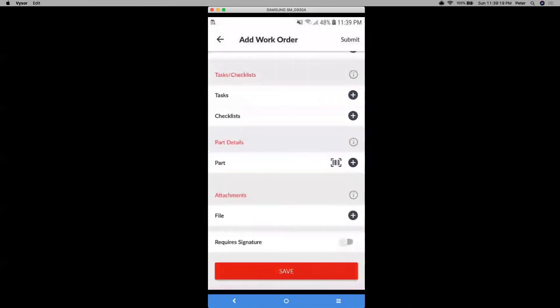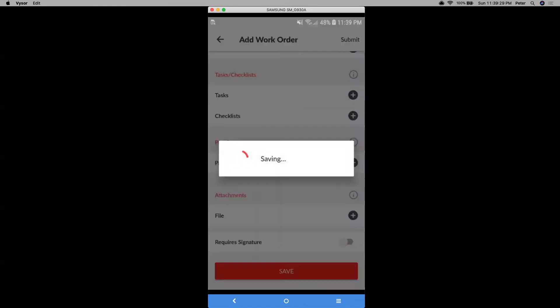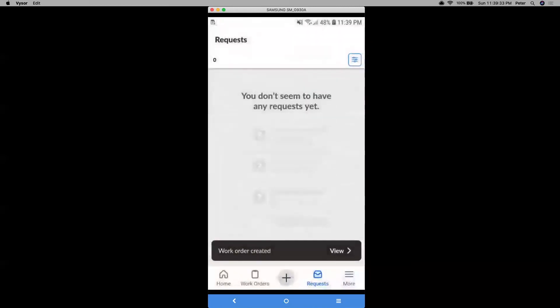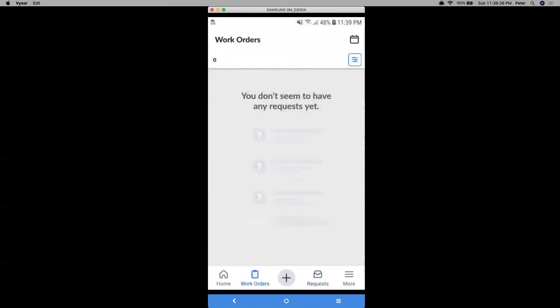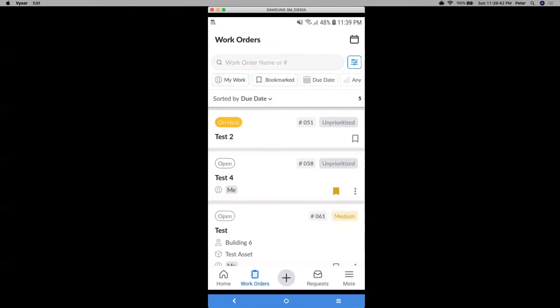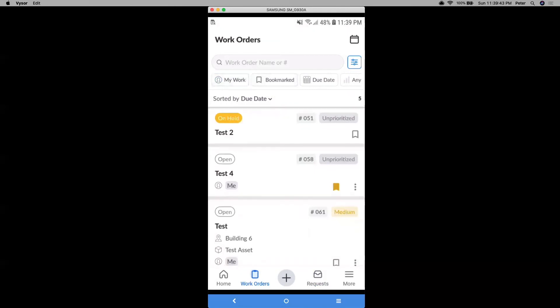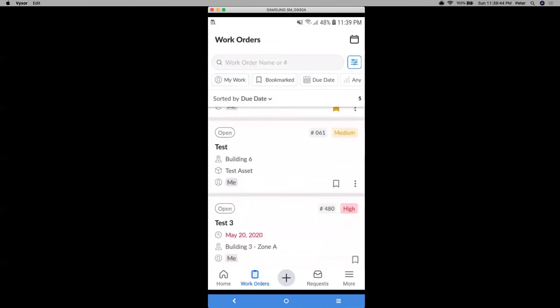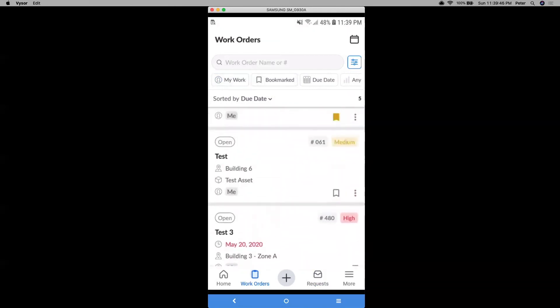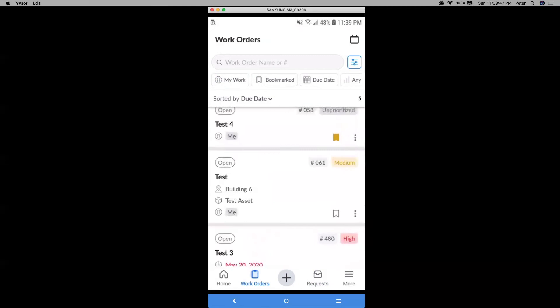All right, and then moving on, you can do other things like adding parts, files, or even toggle this on to require a signature. But after I do that, we can either hit save at the bottom or submit on top. And once that is done, I can go back to my work orders. If I have any filters, I can just quickly remove the ones highlighted in blue. And then from there, I can just go to the work order that I just created. So that's this one right here called test.